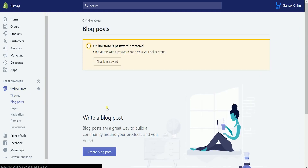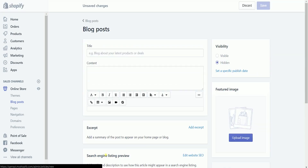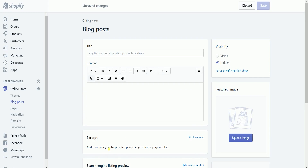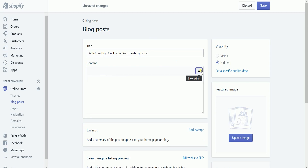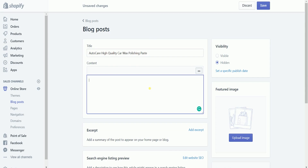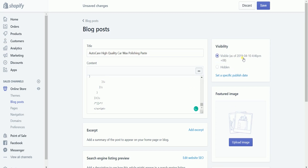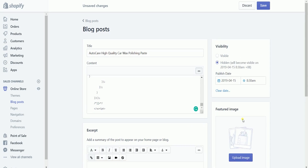Click the Create Blog Post button to start creating your blog. Name the title of your blog post and on the description, click the Embed button on the right side and paste the HTML code that you just copied earlier. On the Visibility, select the Publish Date or select Visible to publish it right away. It is up to you if you want to add a featured image. I would skip it if you already have good photos of your products. Click the Save button to create the blog post.